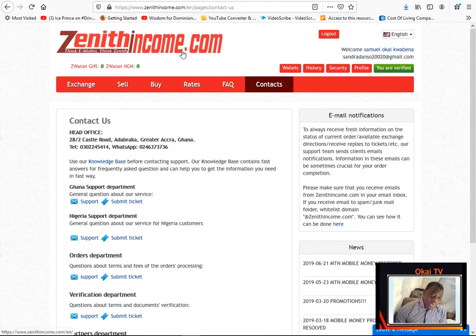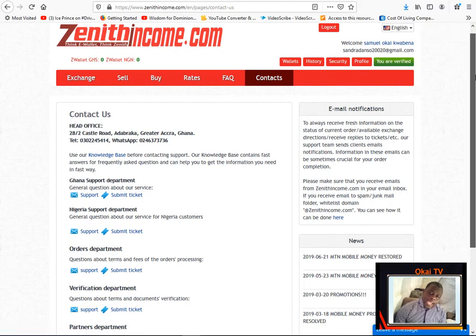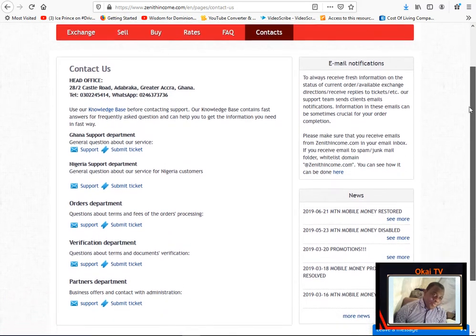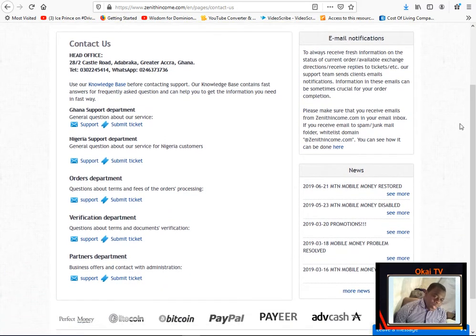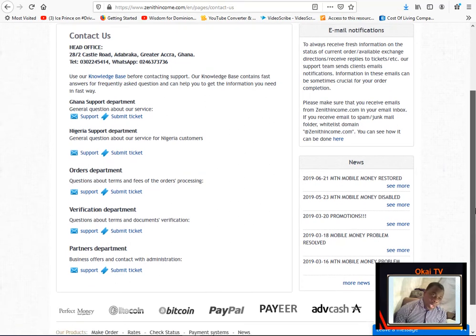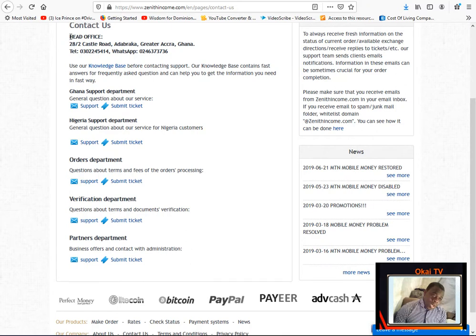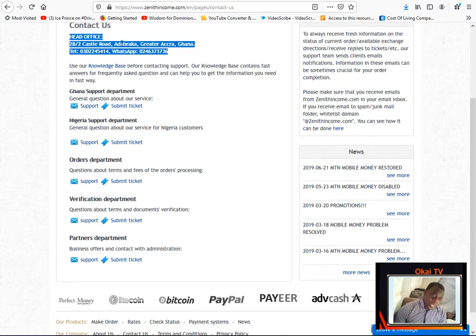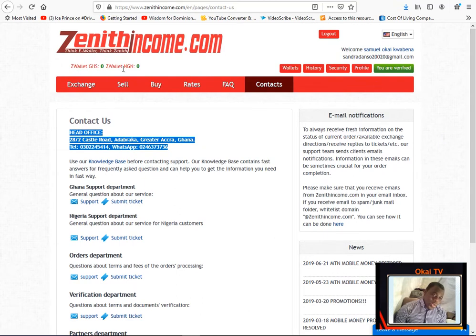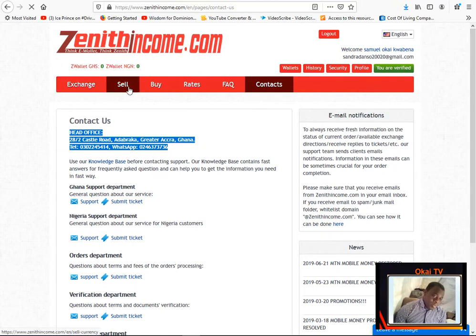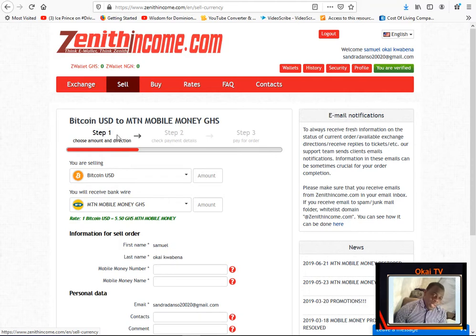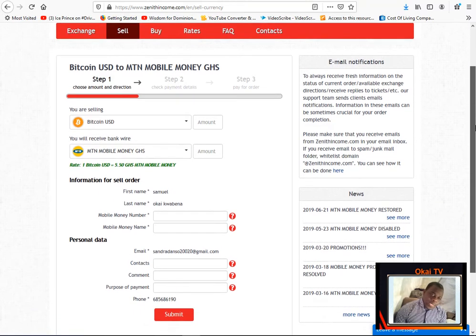So let's get started. Now, the one best website in Ghana that I have verified and tested is Zenith Income. You can read on Zenith Income, they deal with a lot of crypto. You can have their office here. You can just go there and verify their existence. So if you want, if you have some cryptocurrency and you want to sell, you can click on the sell and you can follow the process.